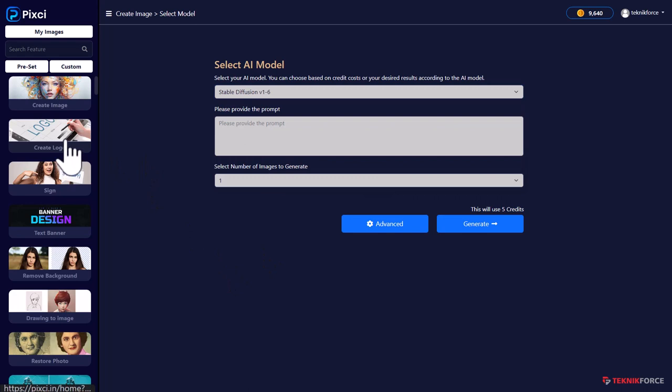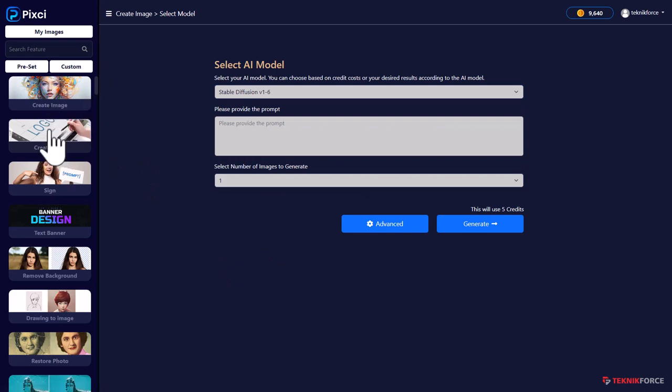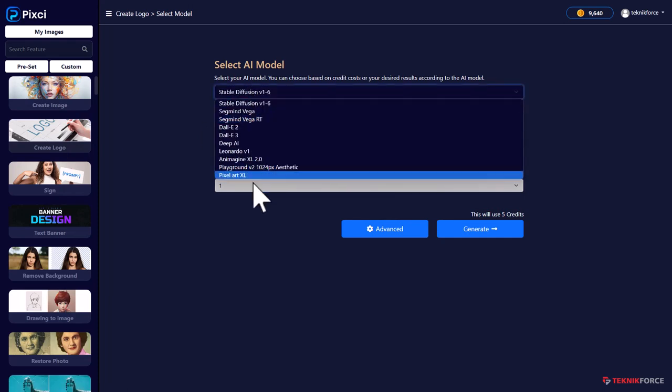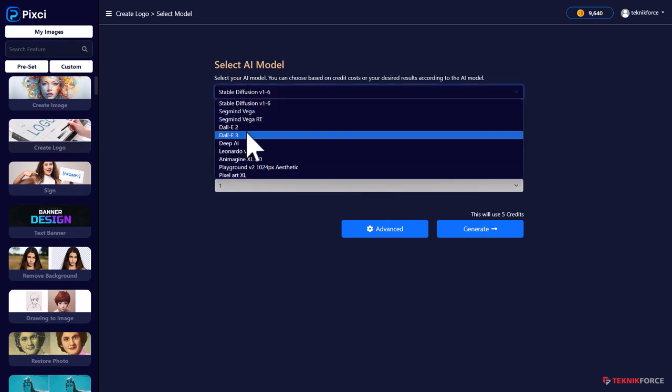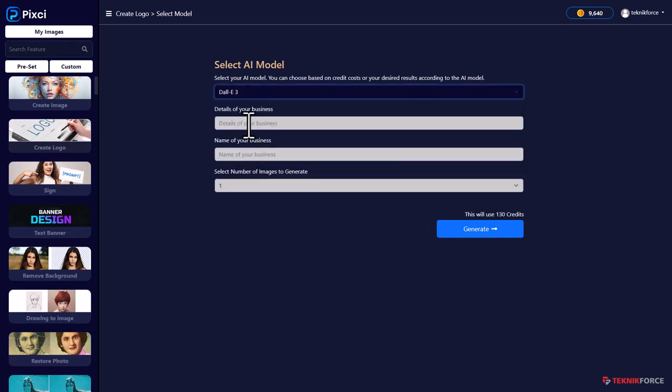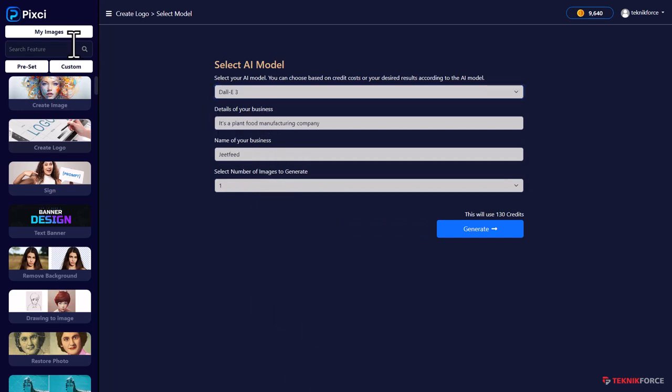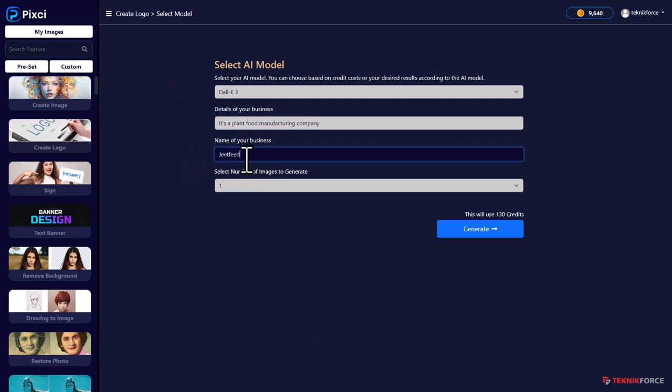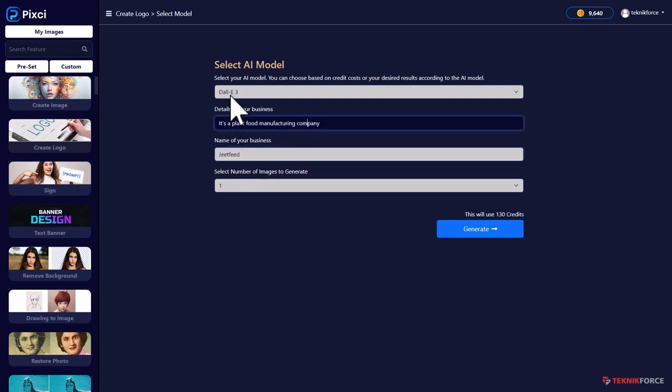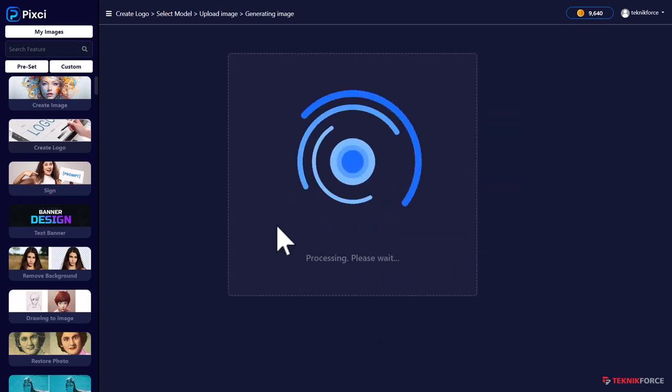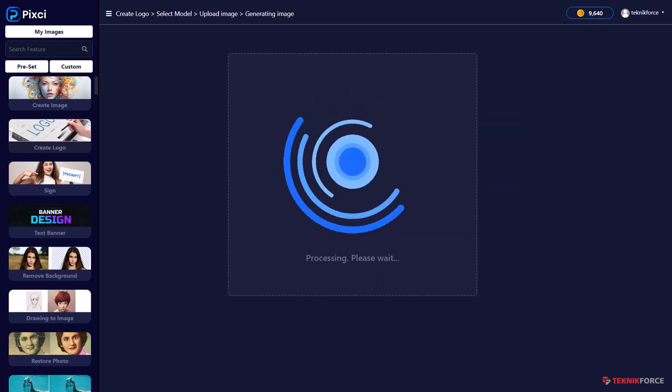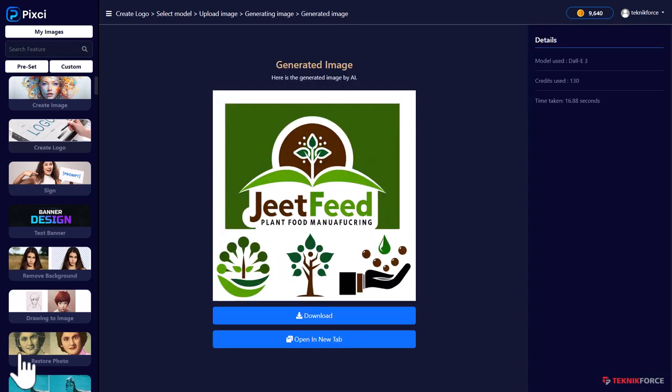Now, on the sidebar, like I told you, there are so many options. You can create logos too. So for example, if you want to create a logo, just select the AI that you want to work with. Let's try Dolly 3 again and let's give it some details. I'm going to feed this in now. I want a logo for my company called Jeetfeed and I gave it a little bit details of what the business does. Then I can just click on generate. And here we have a new logo for my business.